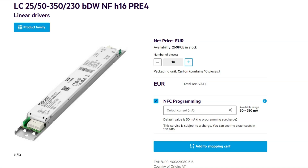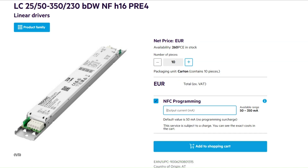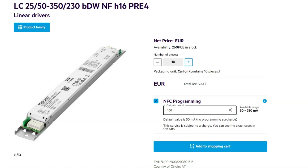But let us assume you would like to order this article with an individual configuration. In our example, the available range is from 50 to 350 milliamps. If you enter a value outside of this range, an error message below the entry field will show you that the chosen value is not possible. If you enter a value inside the defined range, you can add the article to the cart.